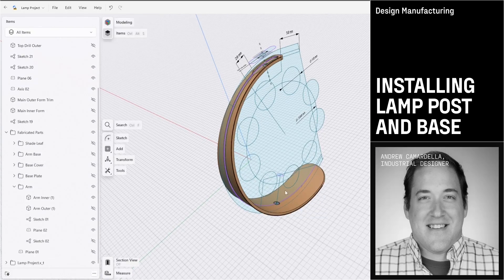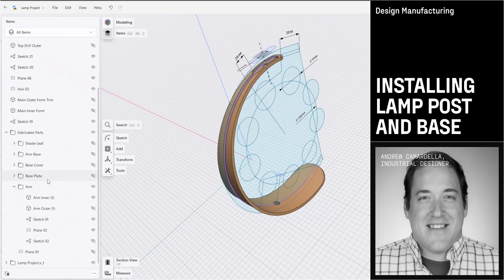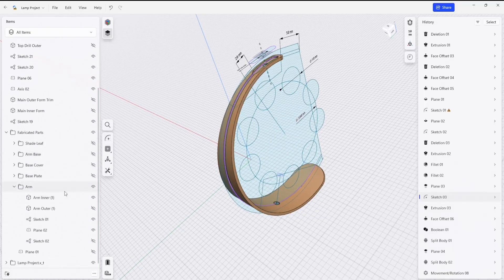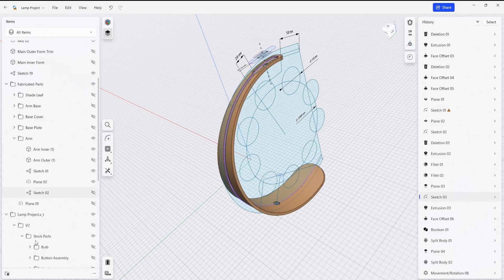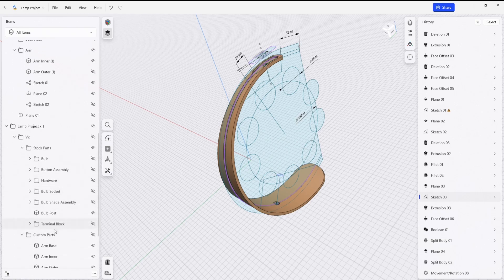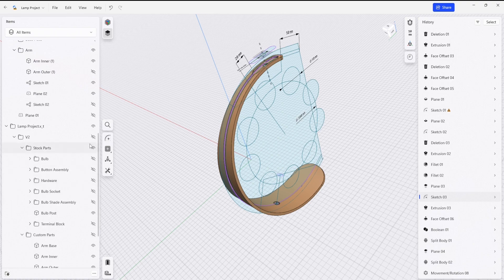With all the forms complete, the only remaining steps to completing this inner lamp shape is to install a fabricated part, which is the lamp post.